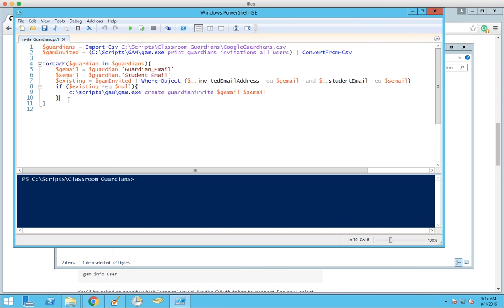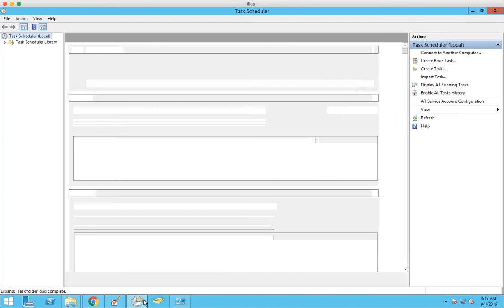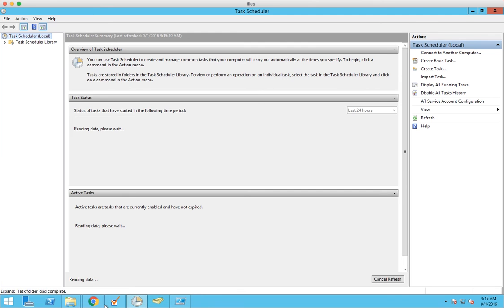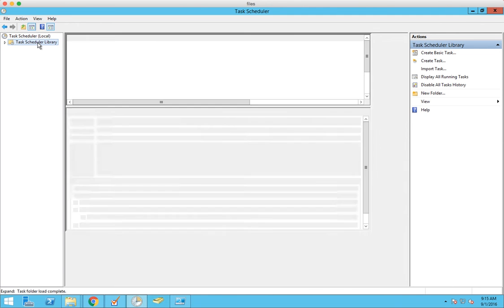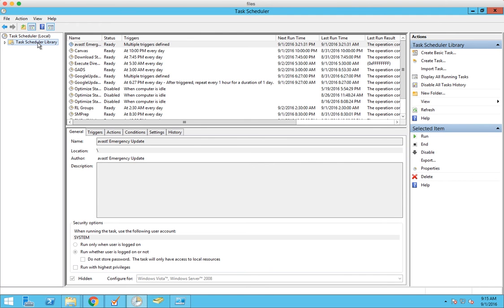Once you have the script somewhere and you have your CSV coming nightly and you have GAM installed, the next step is to schedule a task. This will allow you to automate it. So you would want to have your task where it downloads your CSV from your SIS and then you're going to create a task.